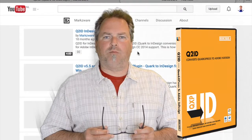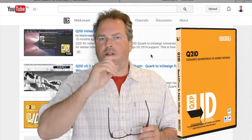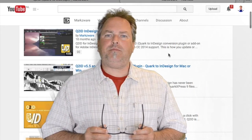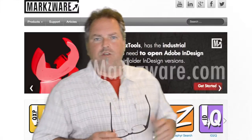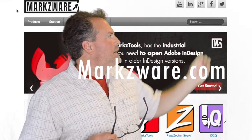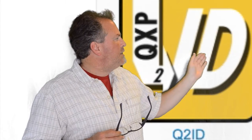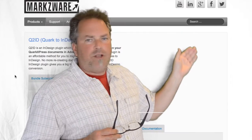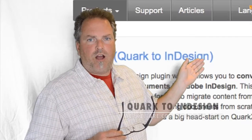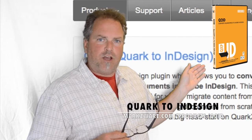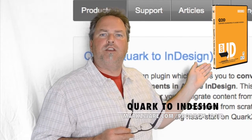For getting your Quark documents right into Adobe InDesign. For more information, cruise on over to www.markzware.com and go to the Q2ID product page. More information on Markzware's Q2ID, now available for QuarkXPress 2015 as well.